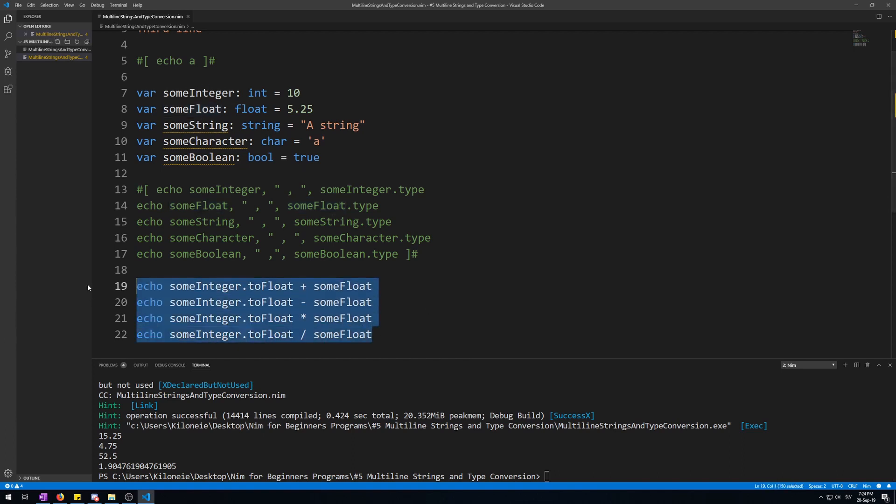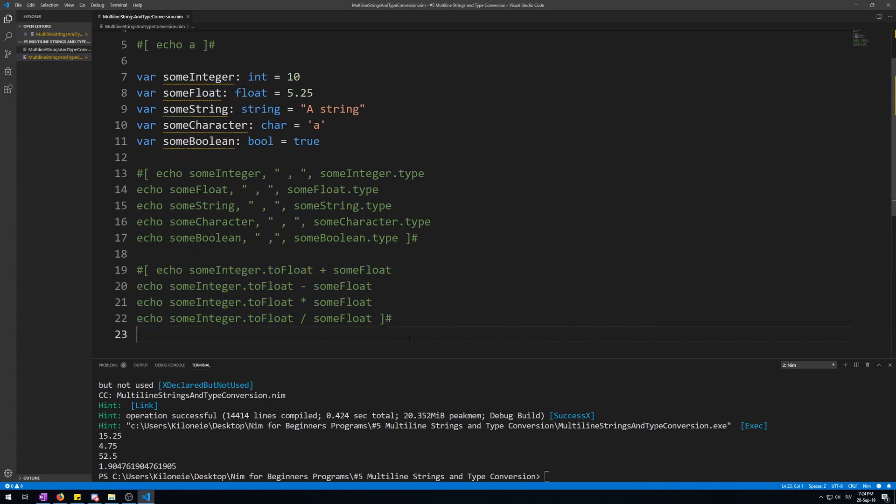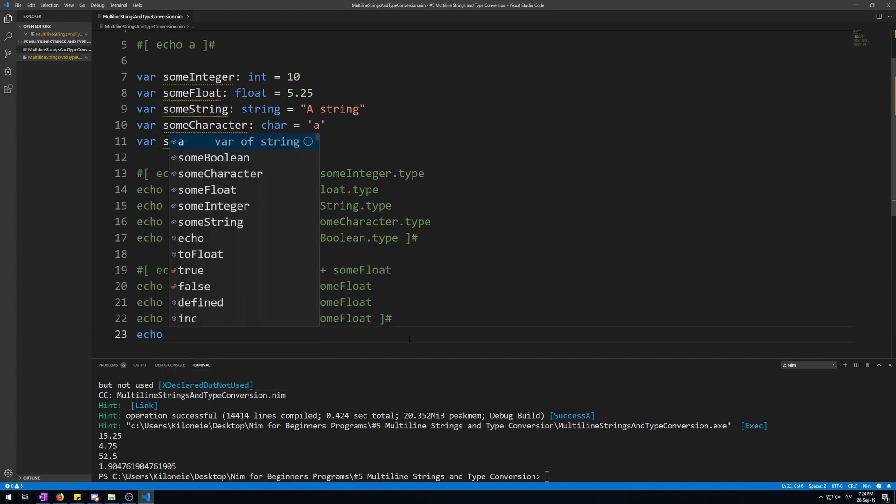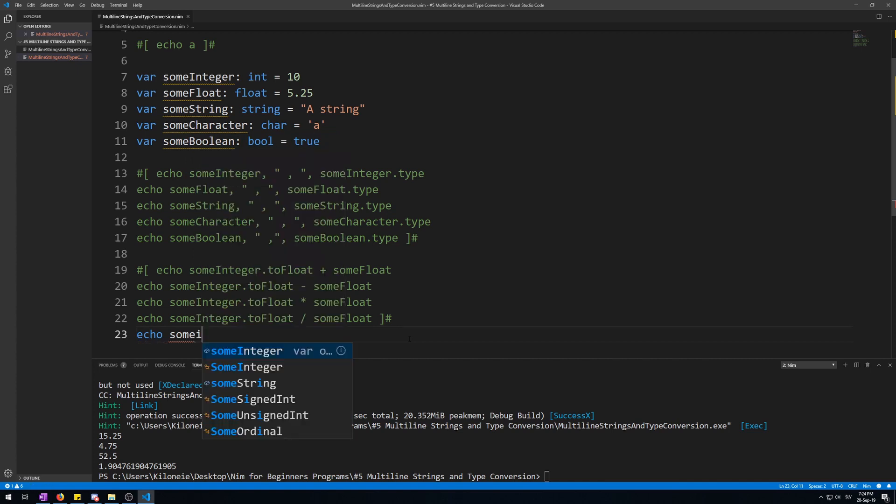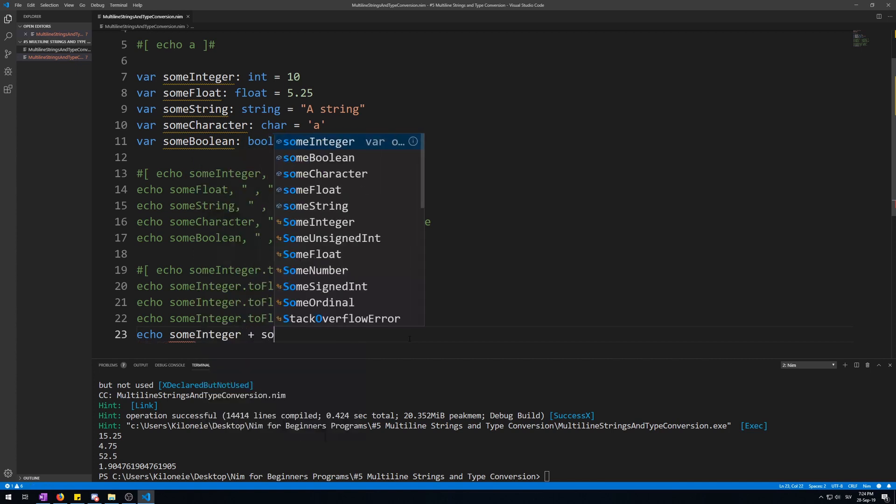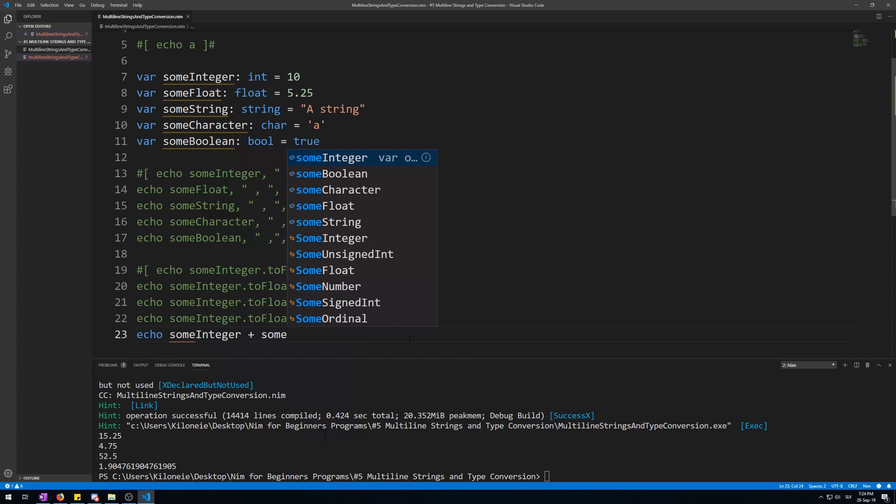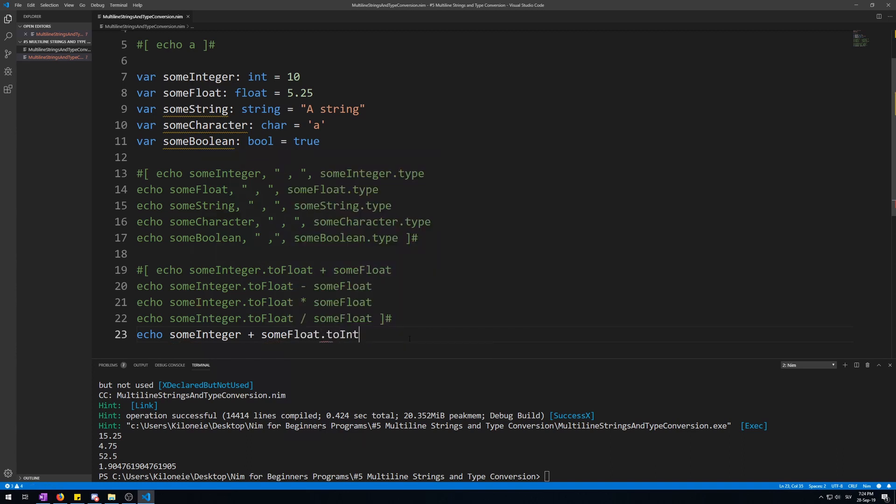Okay, let's comment this out and try this with floats to integers. Let's echo someInteger plus someFloat toInteger.